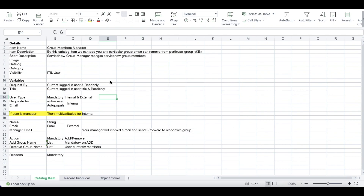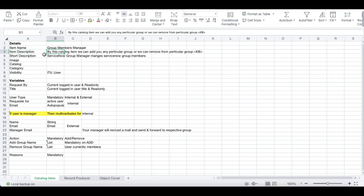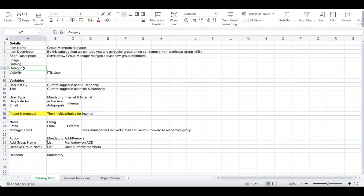In this requirement, the customer asked us to create a catalog item. The catalog item name is Group Membership Manager. They provided the description, image, catalog category, visibility, and what variables should be there. Before that, let me take a minute to explain what a catalog item is, since some users may be new.